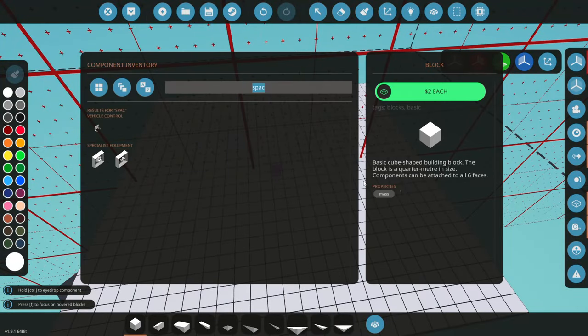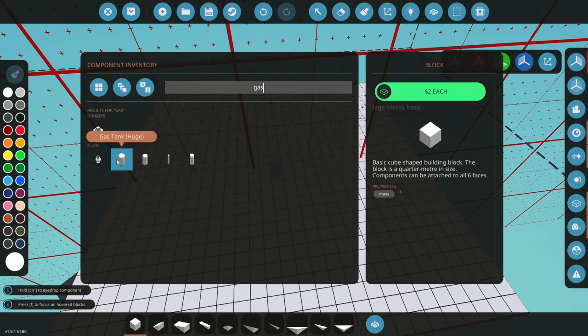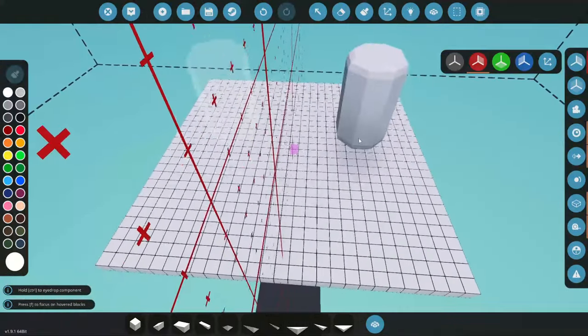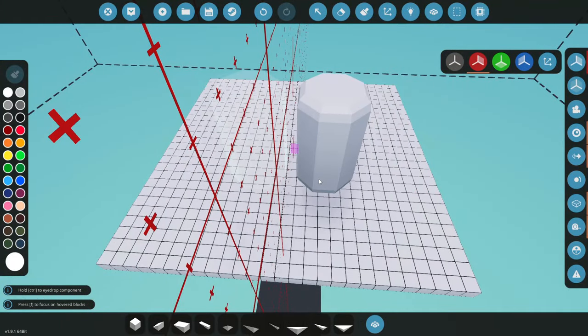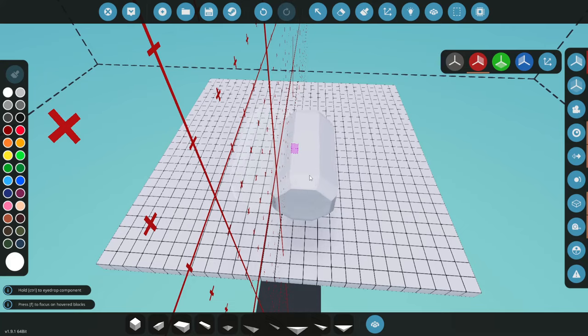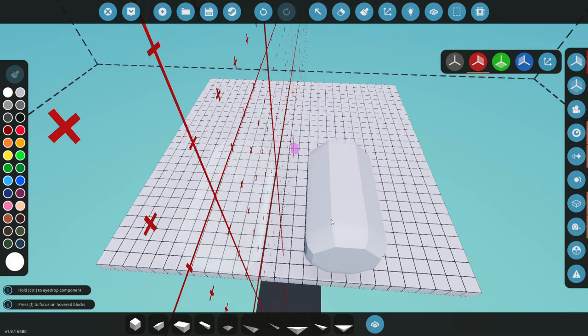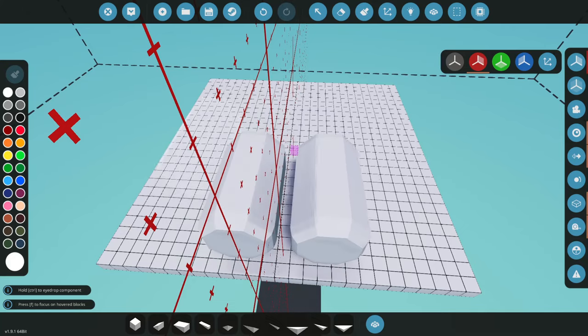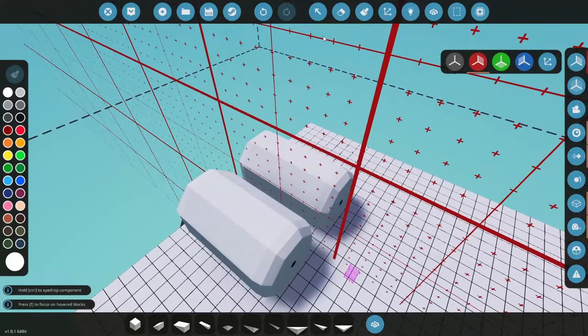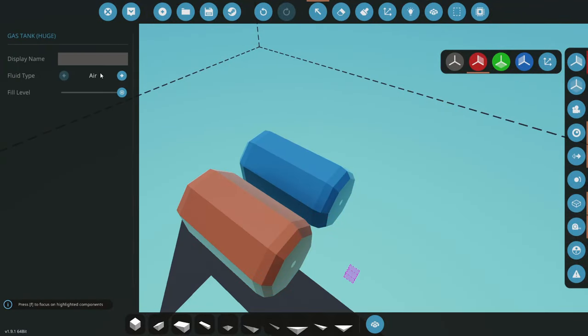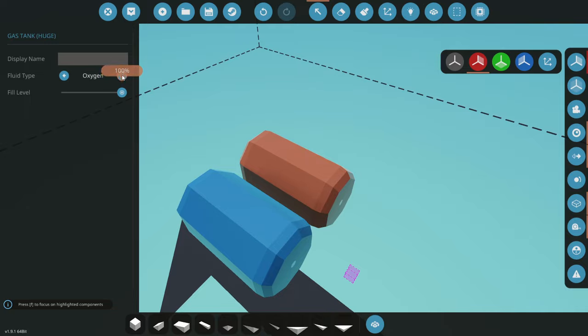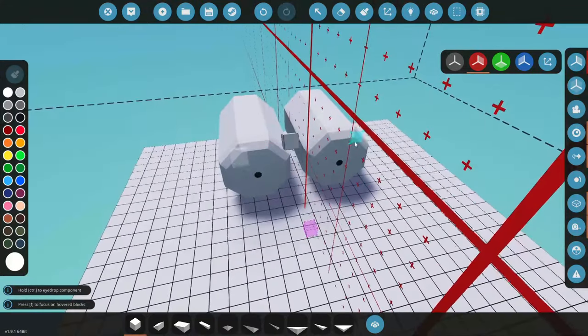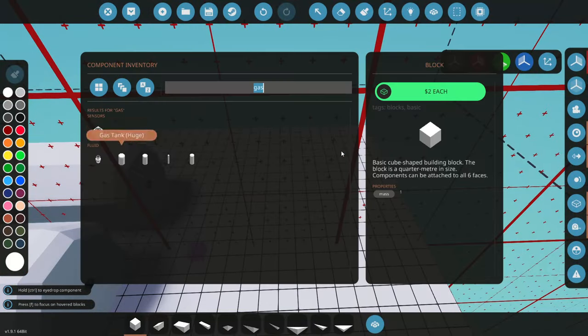First things first, let's go ahead and grab ourselves some gas tanks here. We're gonna go ahead and go with the large tanks and we're gonna sit two of these side by side. Let's do it right about there. And we're gonna go ahead and make one of these oxygen. We're gonna make it empty. We're gonna make the other one hydrogen. We're gonna make that empty just like that.